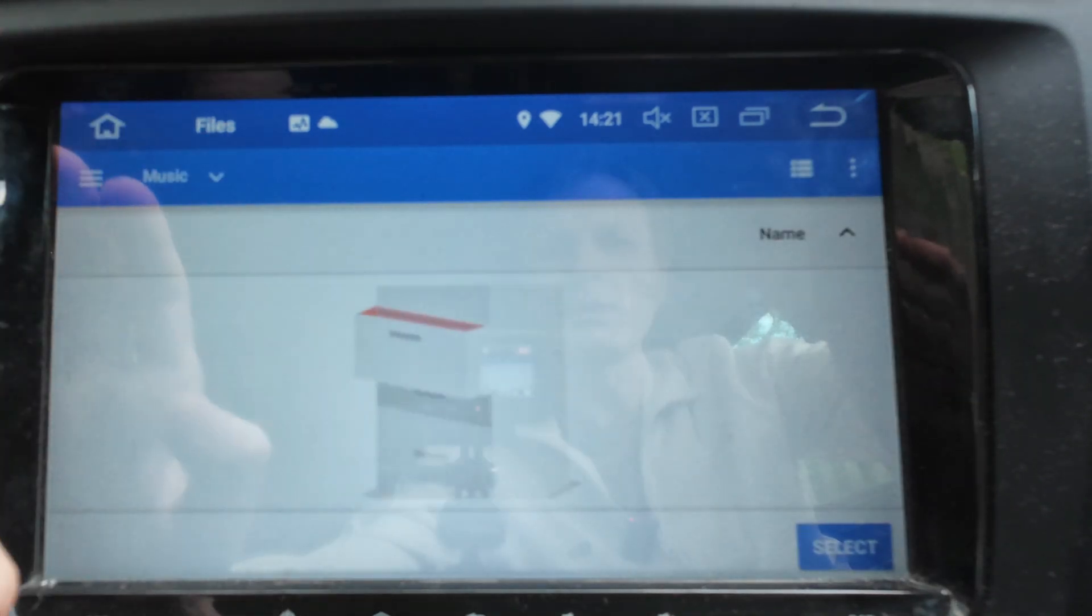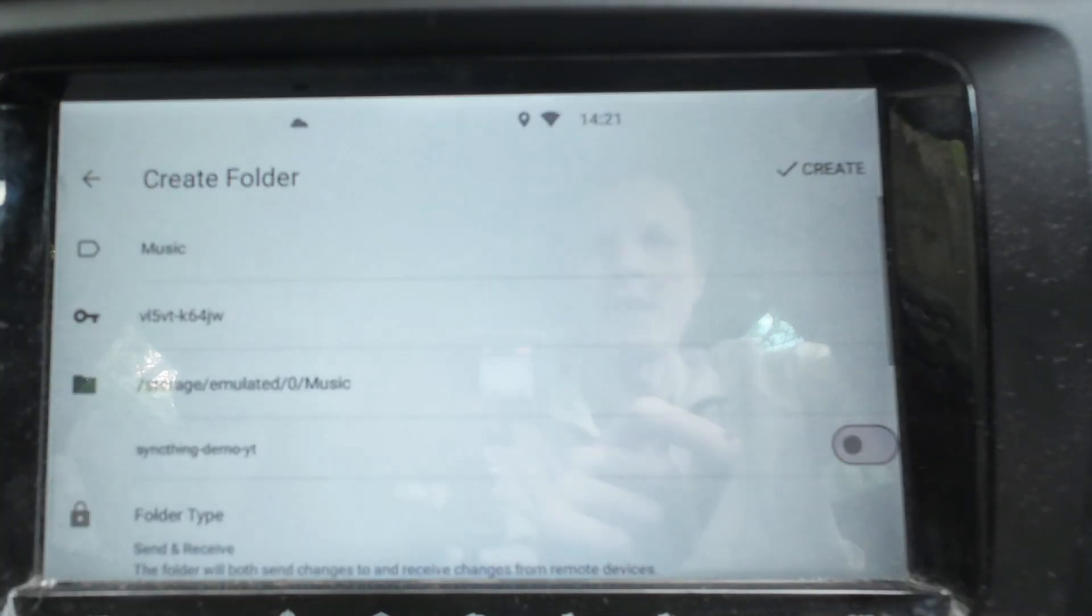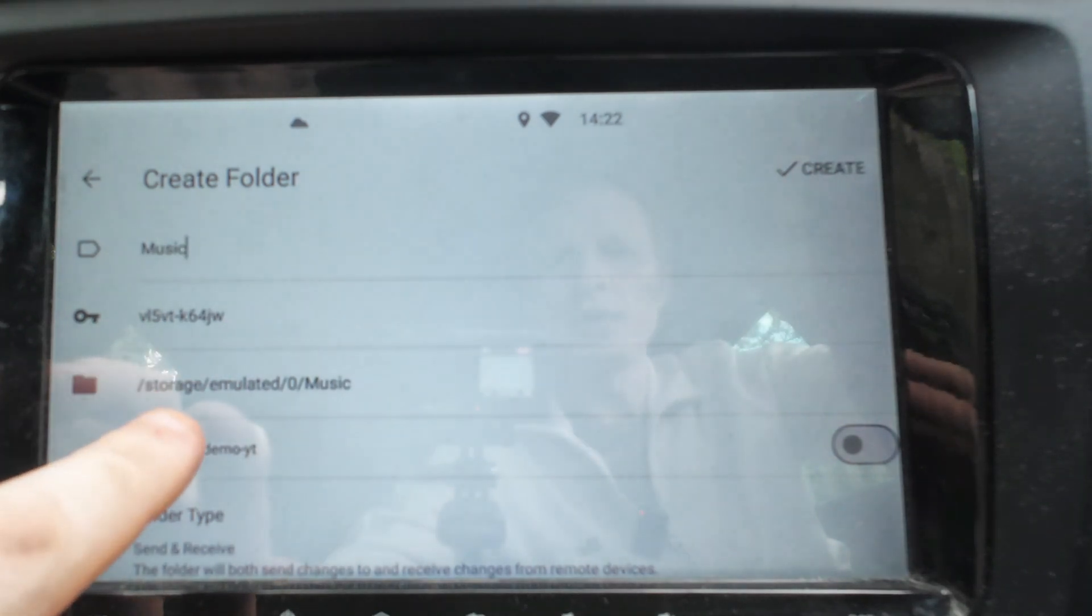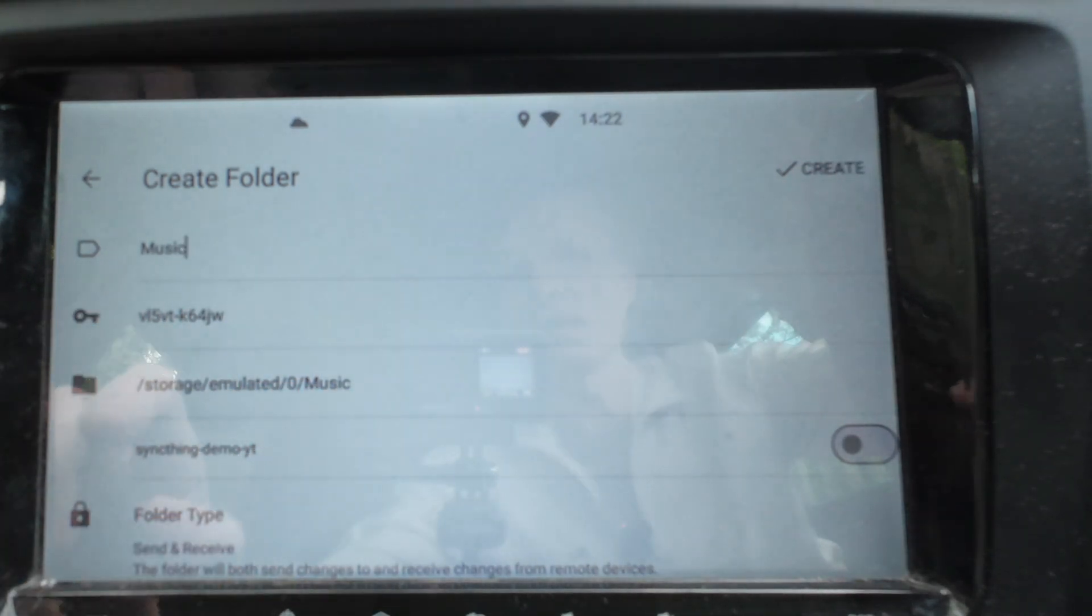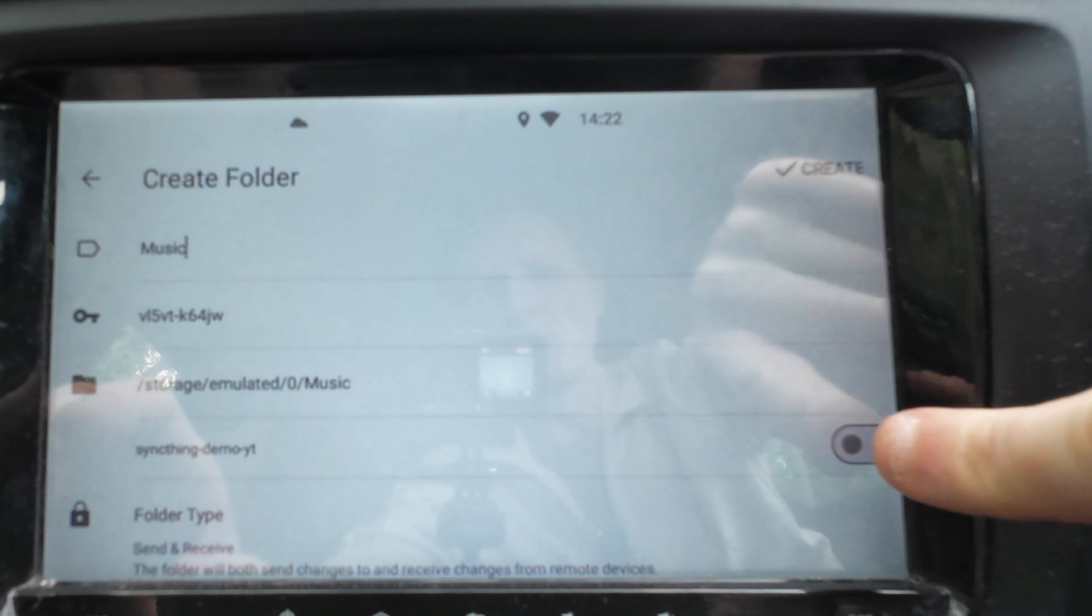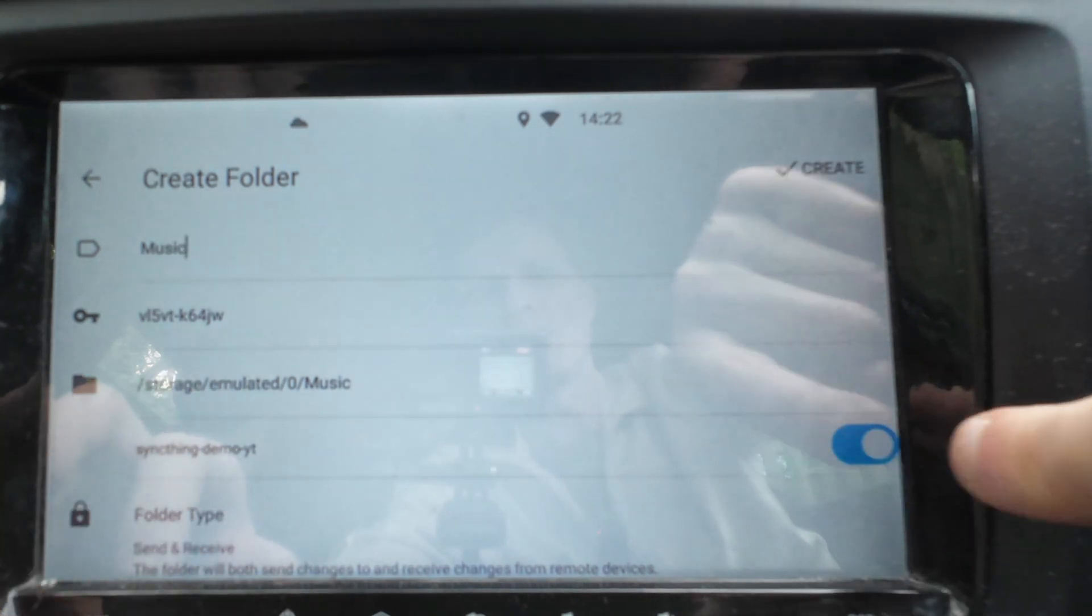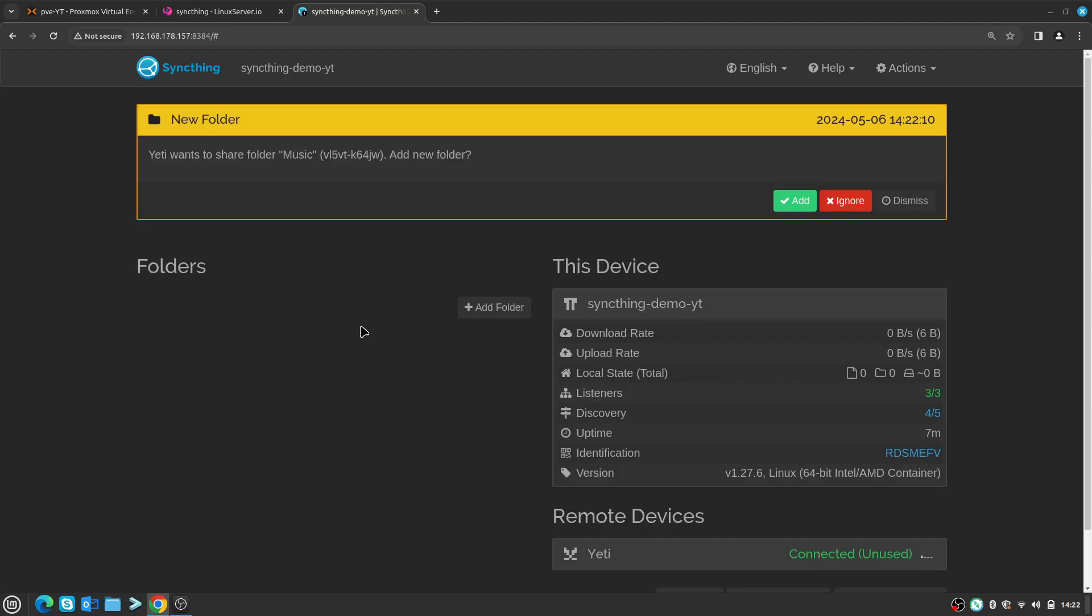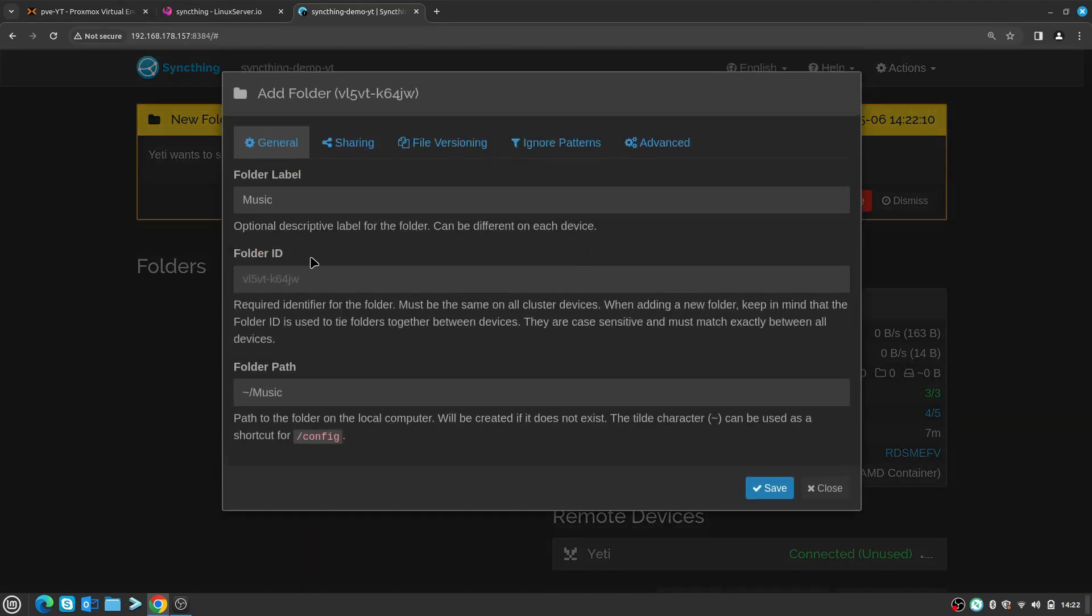I'll go to the Music directory and press Select. So I'm going to sync /storage/emulated/0/Music to this node, and to enable the node I click Create. As soon as that's done, on the dashboard inside the web browser I get a notification saying Yeti wants to share this folder with you. I'm going to say yeah, I accept that, click Add.